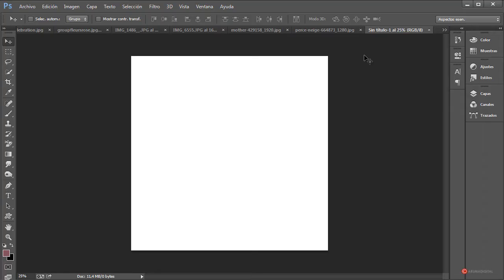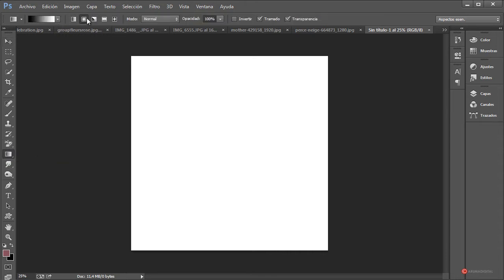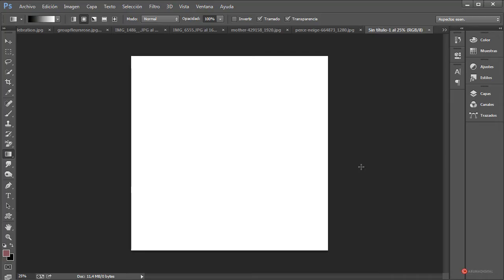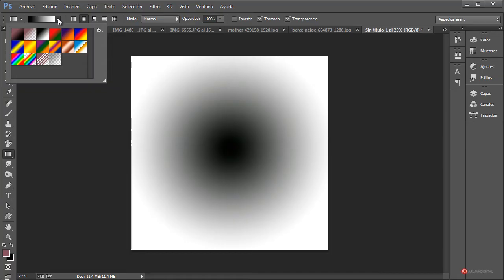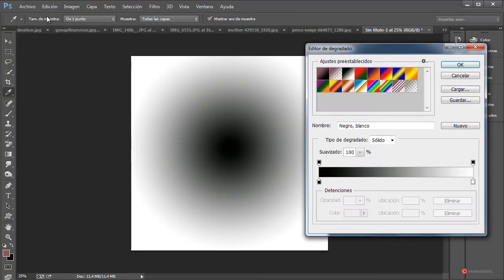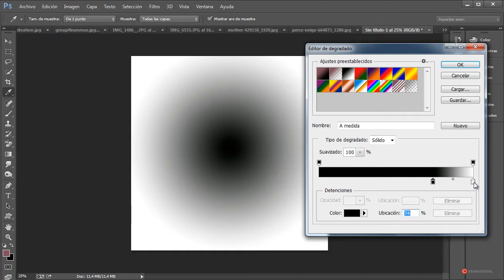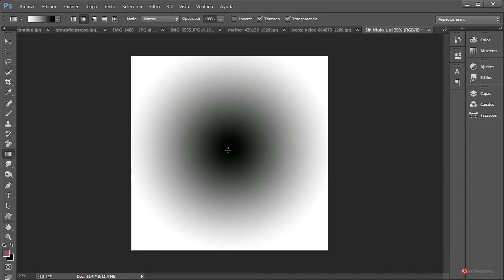Lo primero que vamos a hacer es aplicar un degradado a todo el fondo. En este caso un degradado radial, que es lo más sencillo. Vamos a la herramienta de degradado, pulsamos sobre ella, cambiamos a degradado radial pulsando en este icono. Podemos seleccionar uno en blanco y negro y luego añadir el color incorporando una capa adicional. Si pulsamos y arrastramos obtenemos el resultado. Vamos a cambiar los manejadores: nos interesa que sea al revés, de blanco a negro.